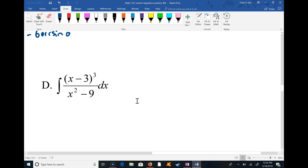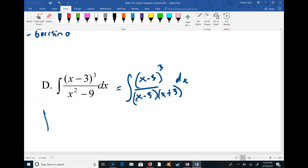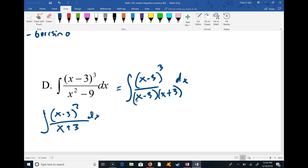Someone asked about problem (d). This one is (x - 3)³ over (x² - 9). I can factor the denominator into (x - 3)(x + 3), and cancel one (x - 3), giving me (x - 3)² divided by (x + 3). This doesn't immediately look like a nice u-substitution, because if you pick u = x - 3 you still have that (x + 3) on the bottom, which doesn't simplify nicely.